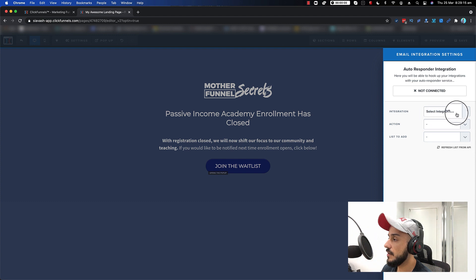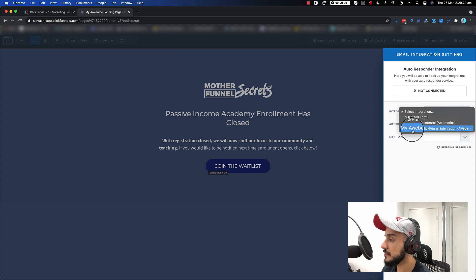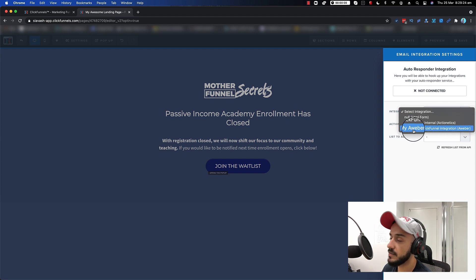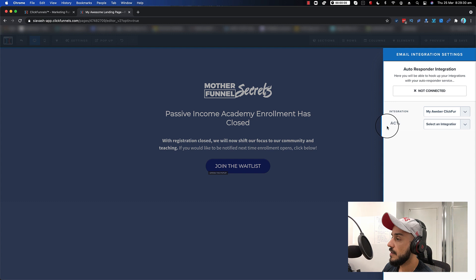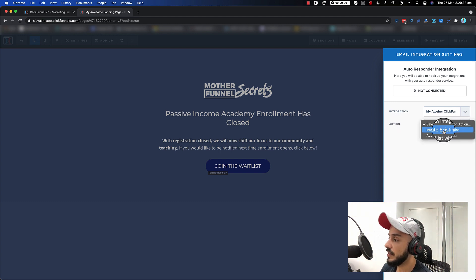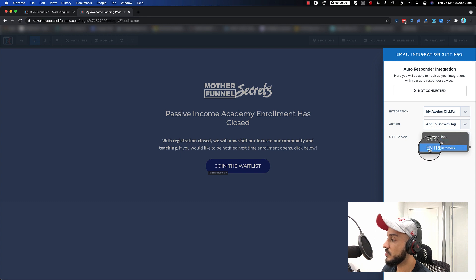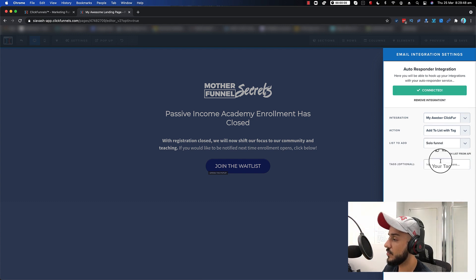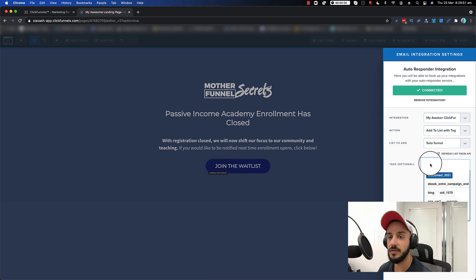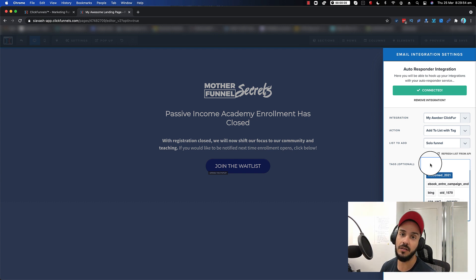Because we have the integration set up — if you want to check it, when you click on 'select integration', Aweber should come up. As you can see, 'my Aweber ClickFunnels integration' — that's the nickname we gave to our integration — it's going to come up. Click on that. Now you can integrate it with an existing list, or you can add a tag to it and then add it to a list. Go with that, then 'list to add' — I already have two lists in my account, so you can select whichever one you want. Then you can give it a tag so you can track it inside your autoresponder that this specific lead is coming from this funnel.